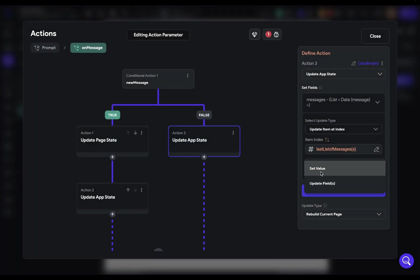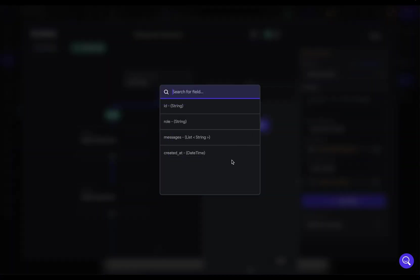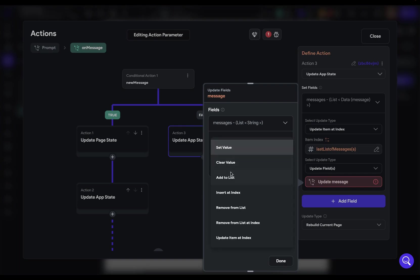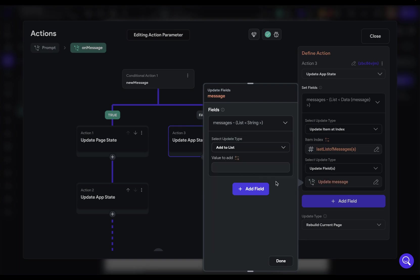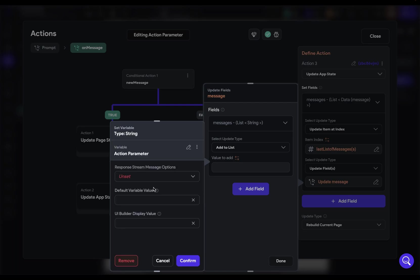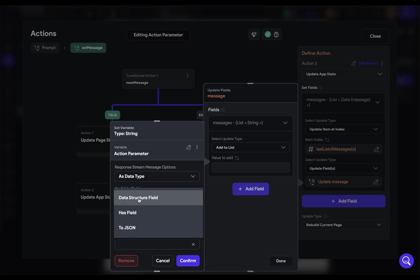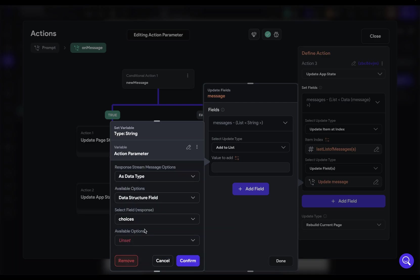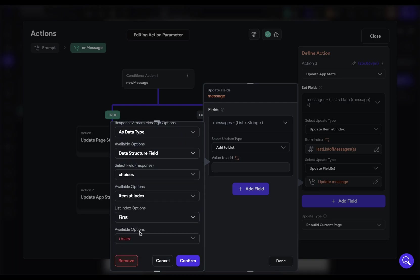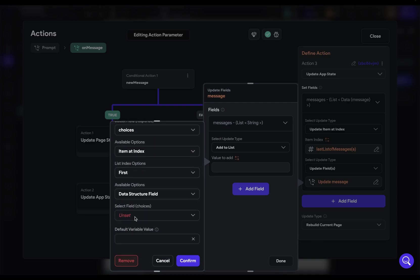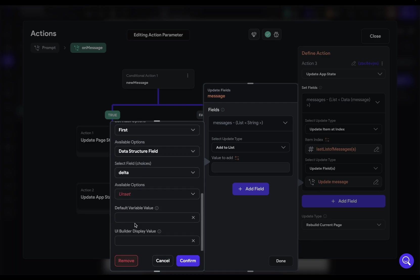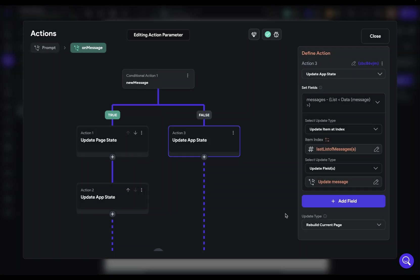What update type is it? We just want to update a field because remember, we're adding the latest message chunk. So we just want to update one field. What field is it? It's just those messages right there. And we don't want to set the value. We just want to add to that list. And what do we want to add? We want to add the content from the chunk that's coming in. So data structure field, choices, item and index, first item, data structure field, delta, data structure field, and finally content. Beautiful.